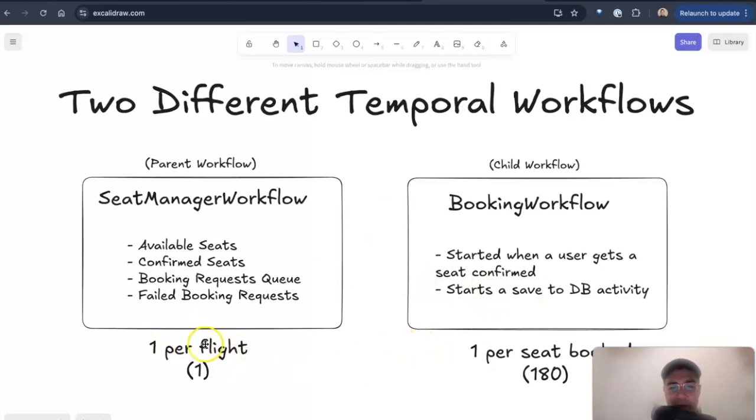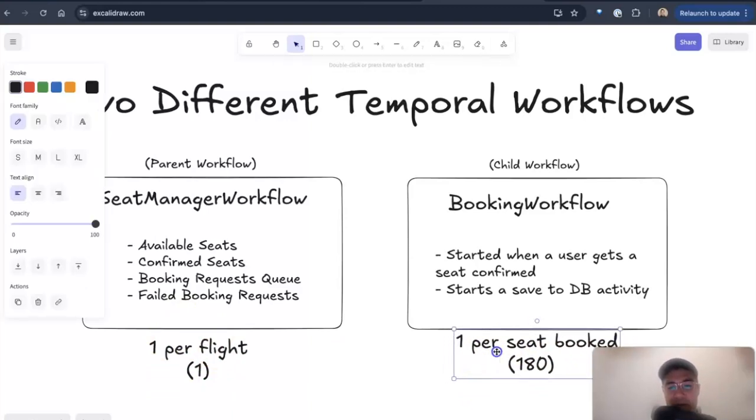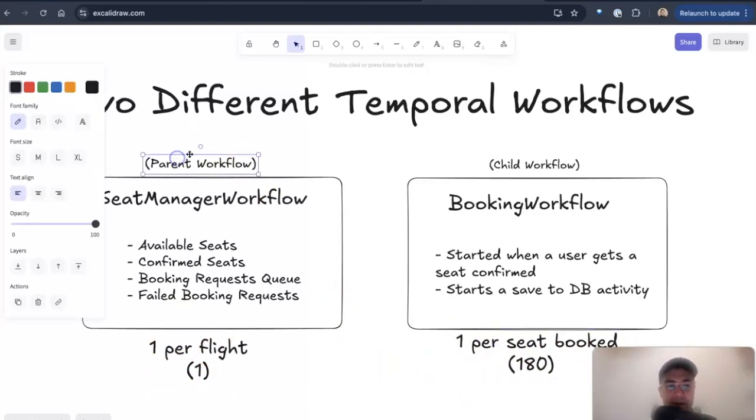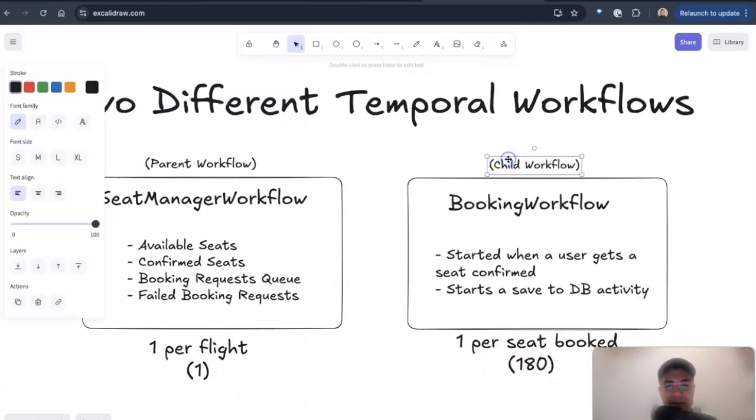So there's one of these per flight on the left, and there's 180 of these because it's one seat booked here on the flight. So you'll have a parent here and a child workflow.